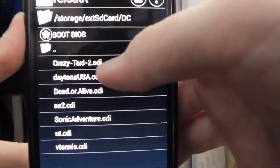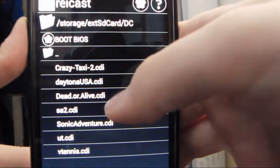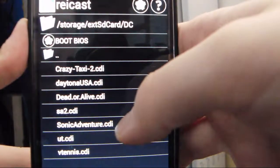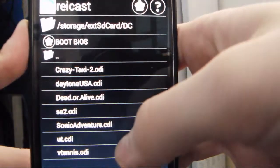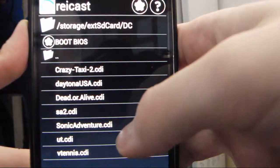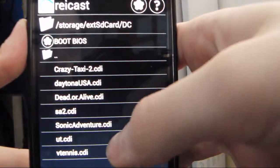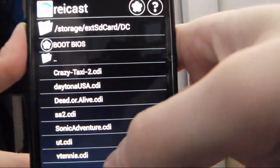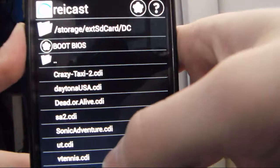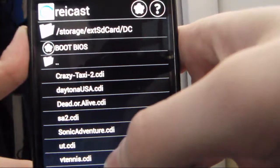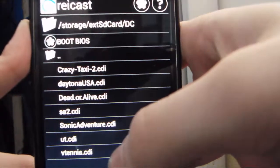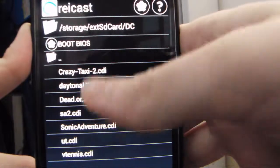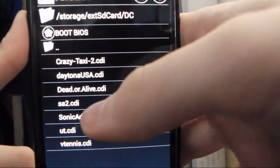I have Crazy Taxi 2, Daytona 2, They're Alive, Sonic Adventure 2, Sonic Adventure 1, Unreal Tournament, and Virtual Tennis. I've also tested a couple of other games — they didn't really work well, so these are the best ones that work.